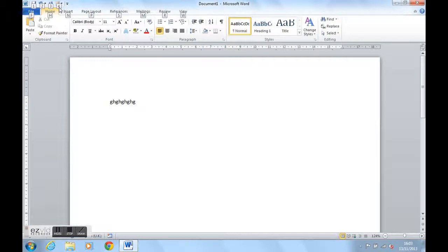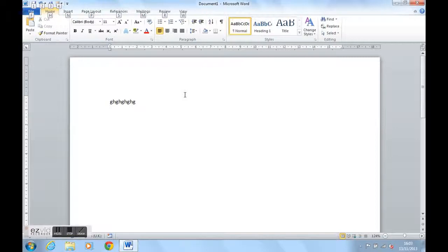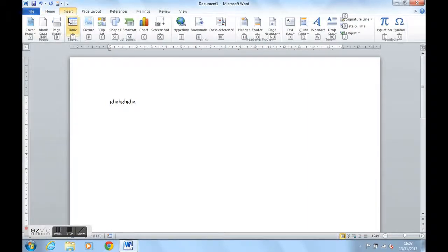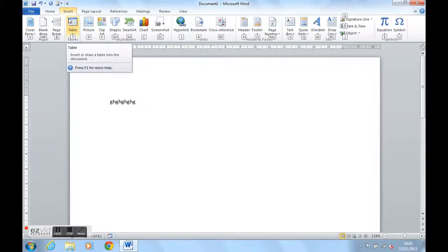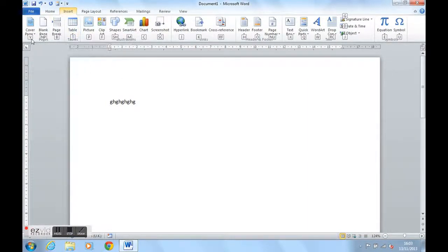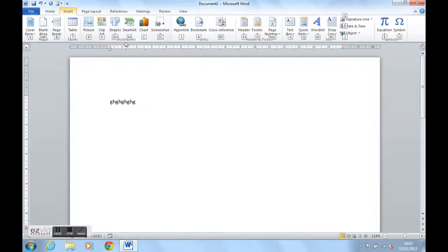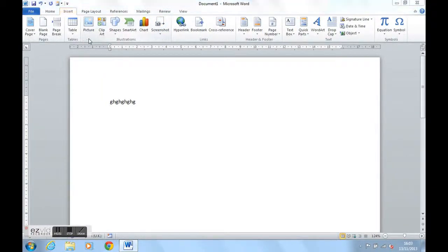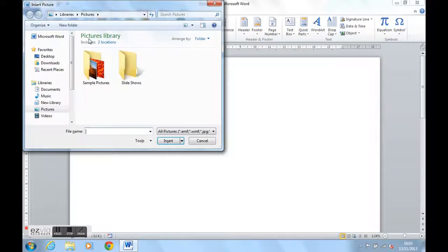To use the tabs to produce the ribbons, I use the letters. For example, to get to the insert ribbon to insert a picture, I could use the letter N as you can see just underneath insert. I then see the letters for each object for each button on the insert ribbon. To insert a picture, I could now use P for picture to insert a picture and I'm now entering my folders to insert a picture. Press escape.